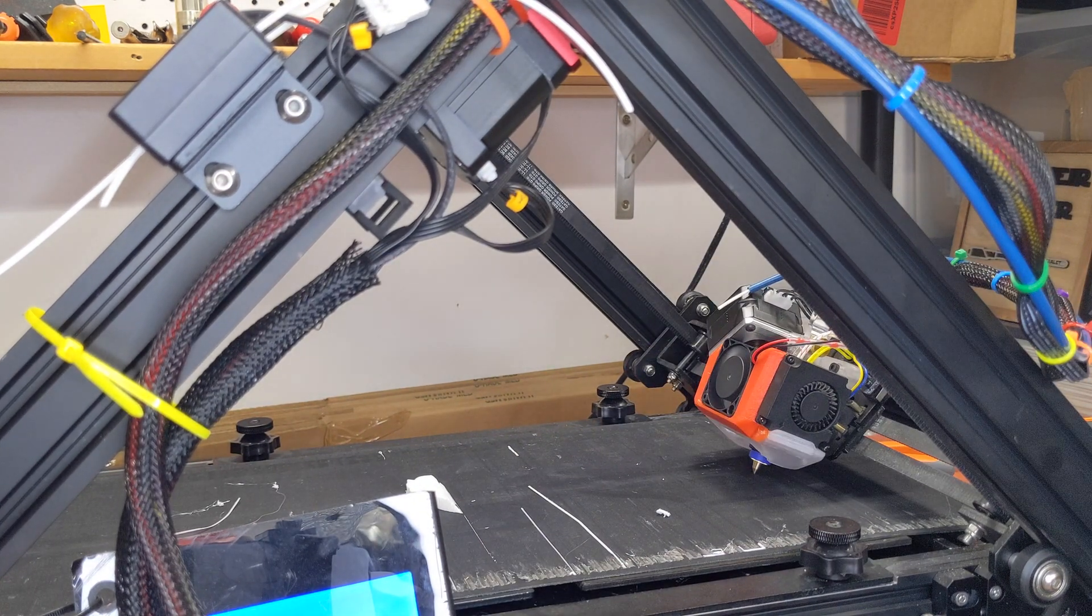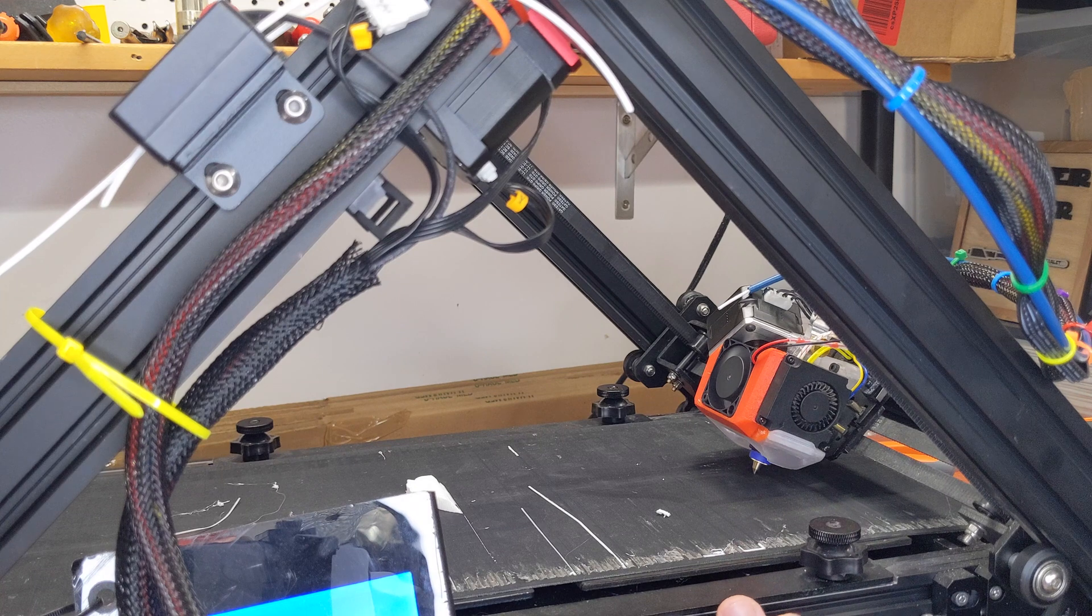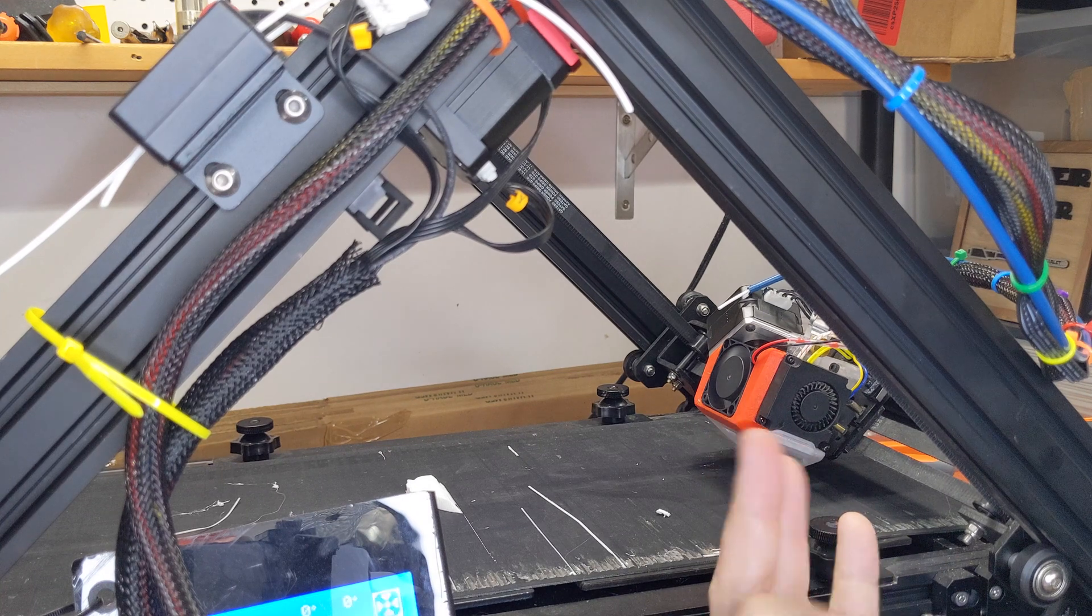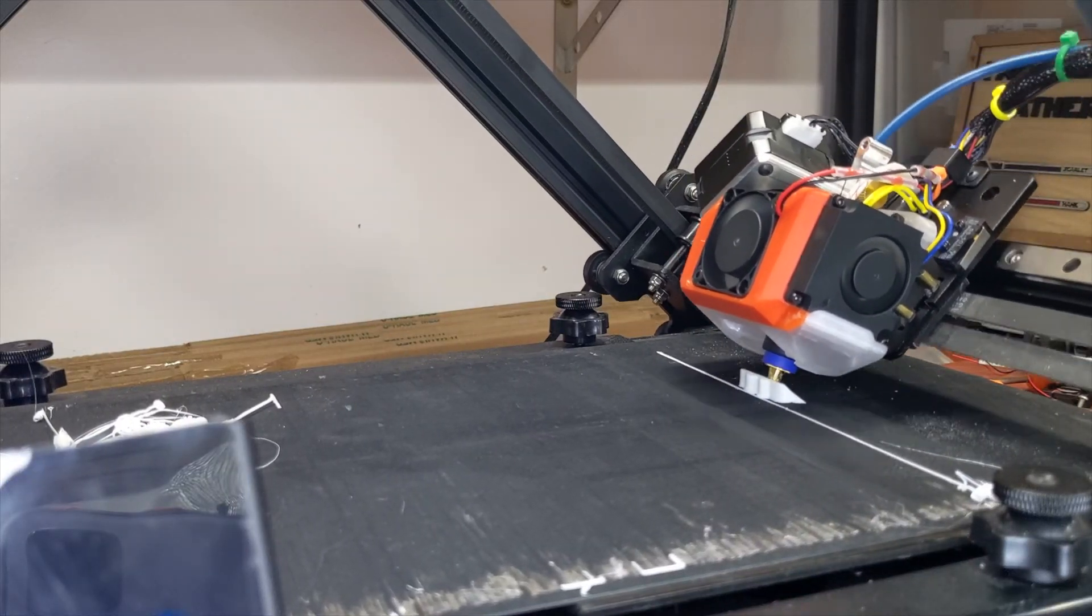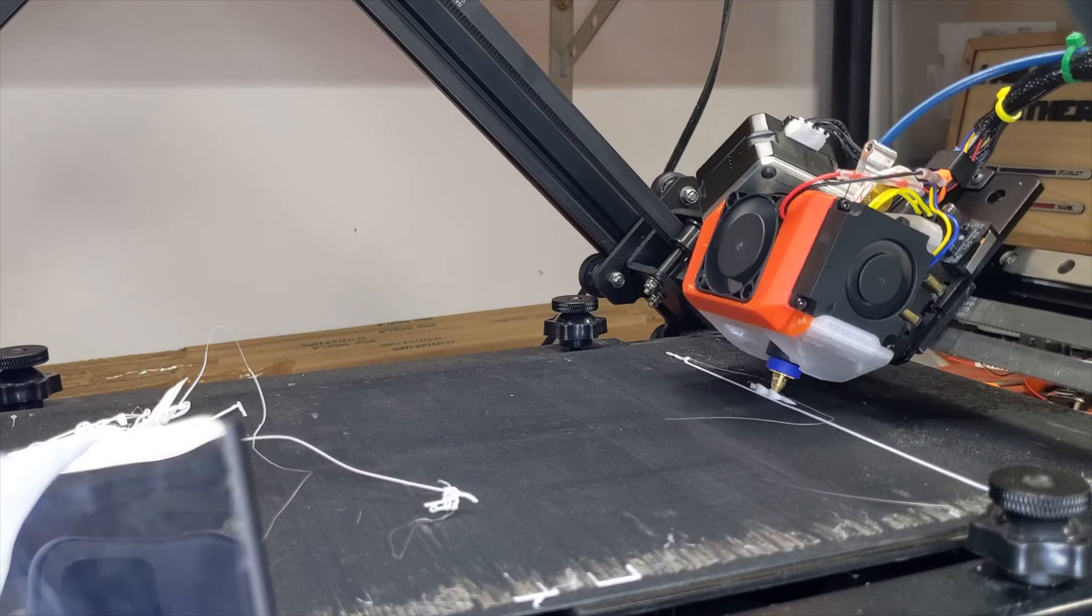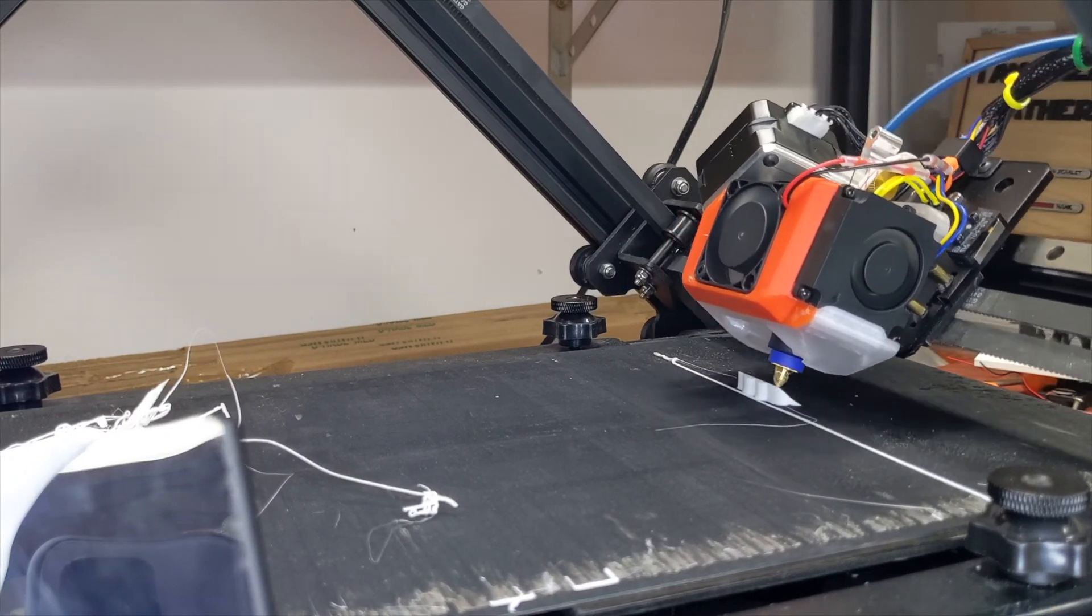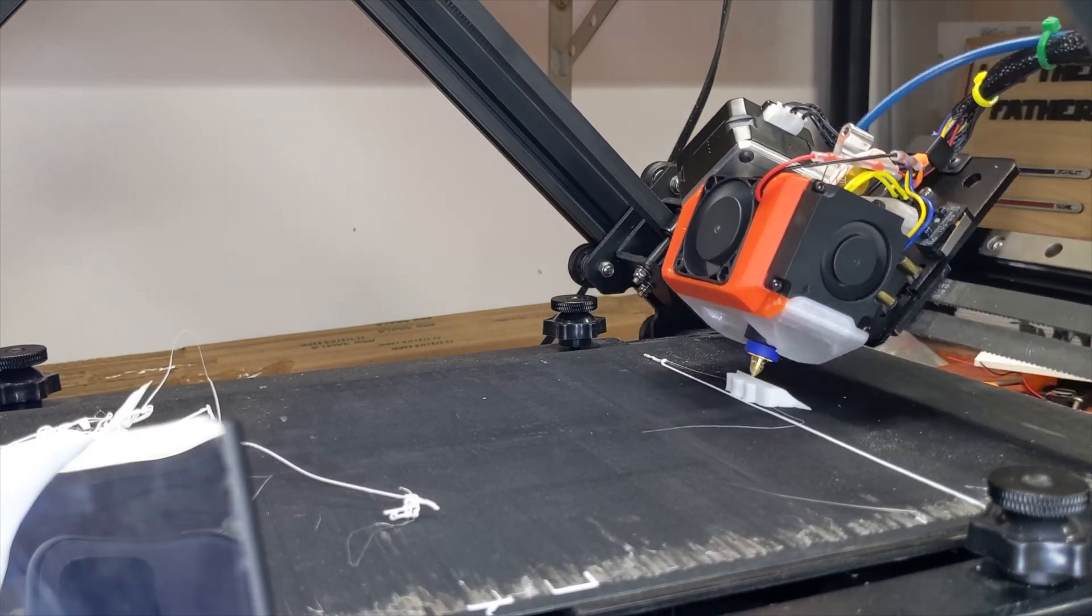All right, test print number three. All right, test print number three.